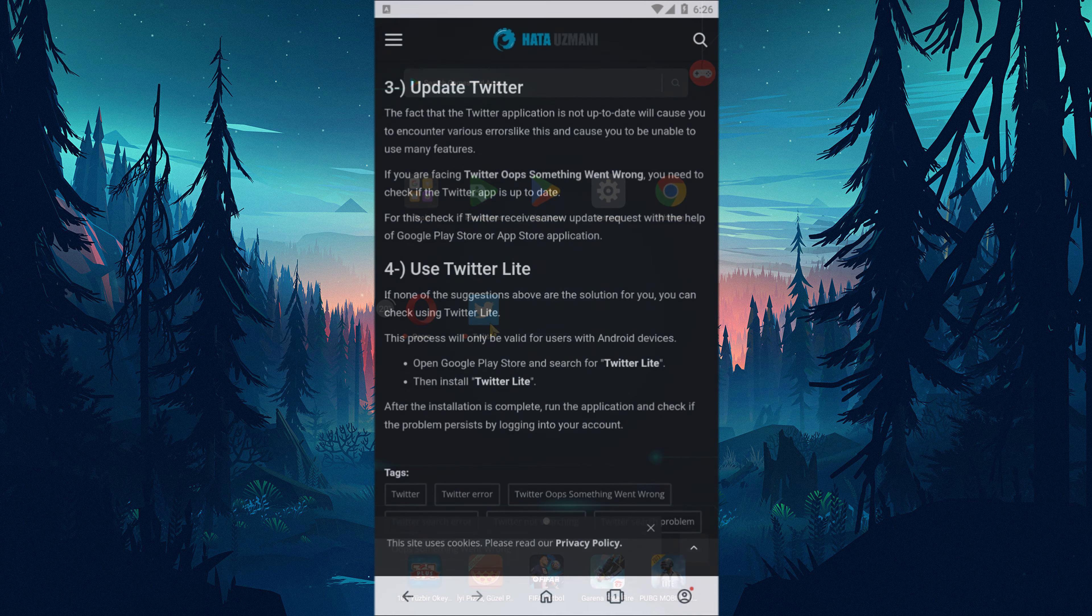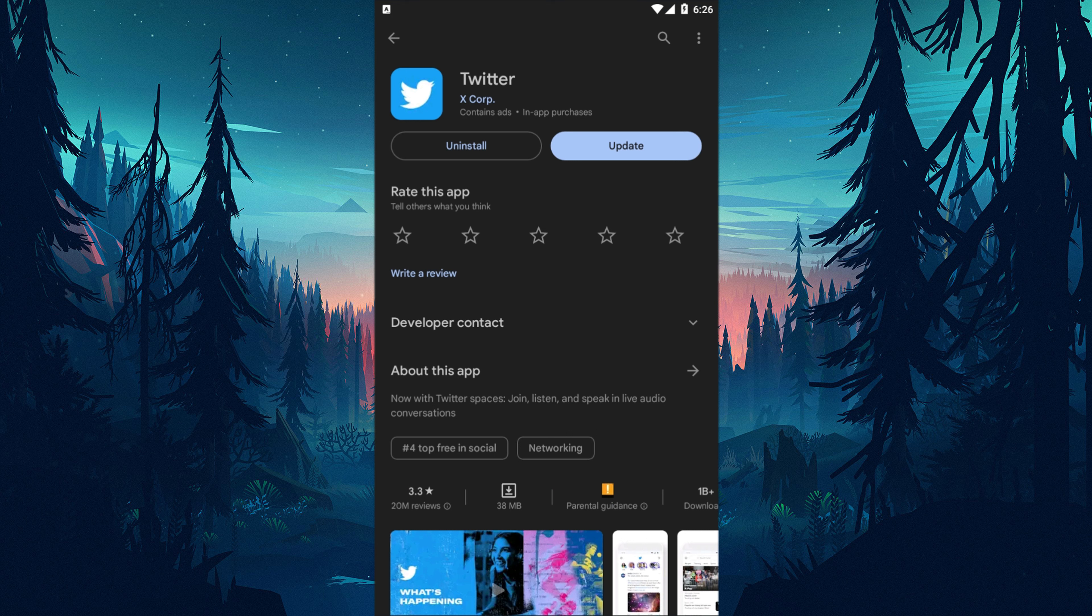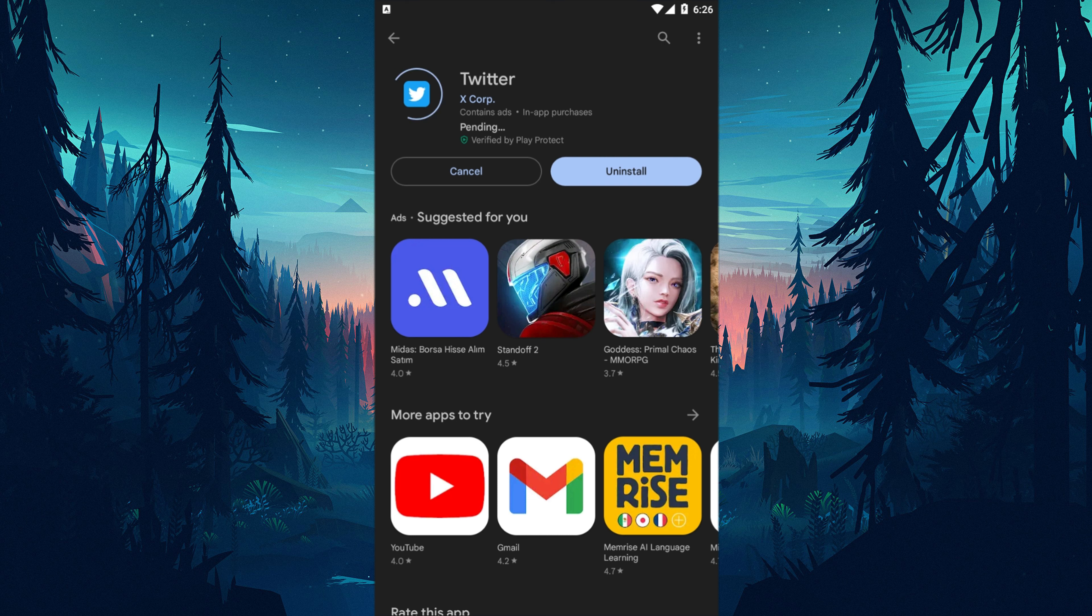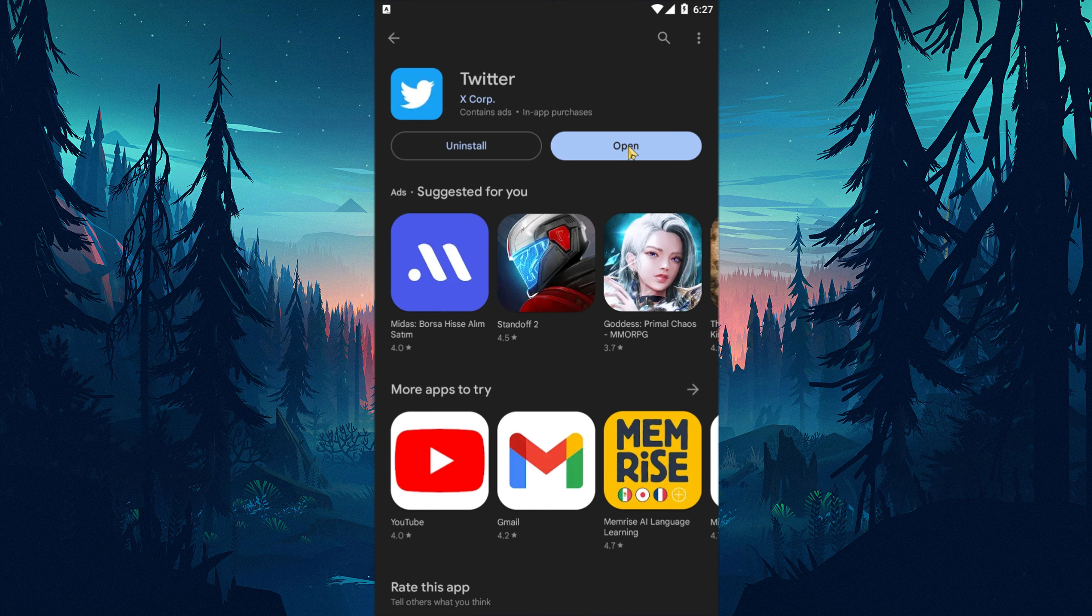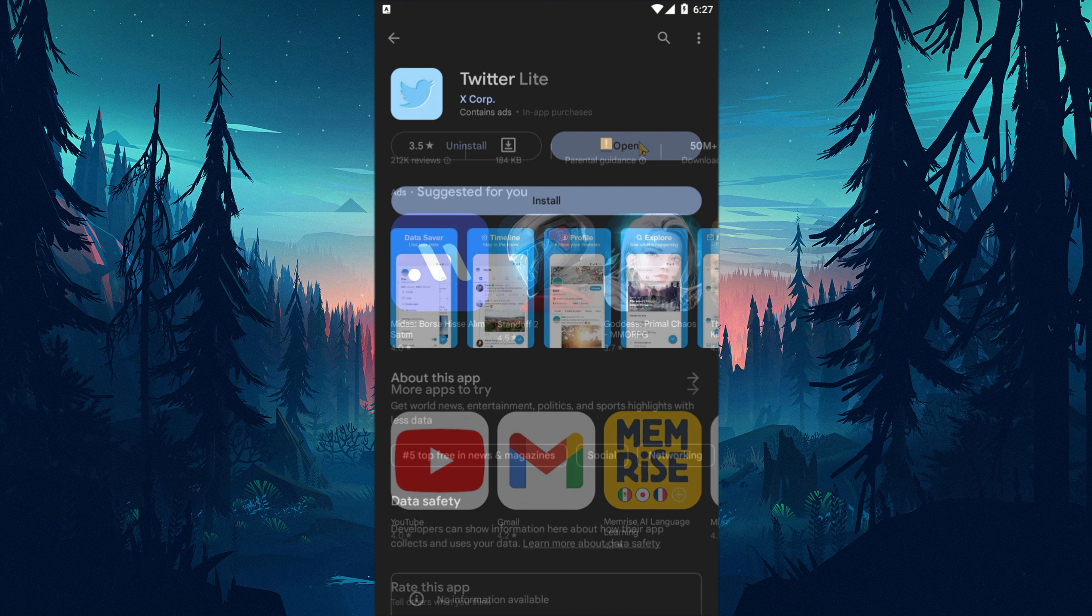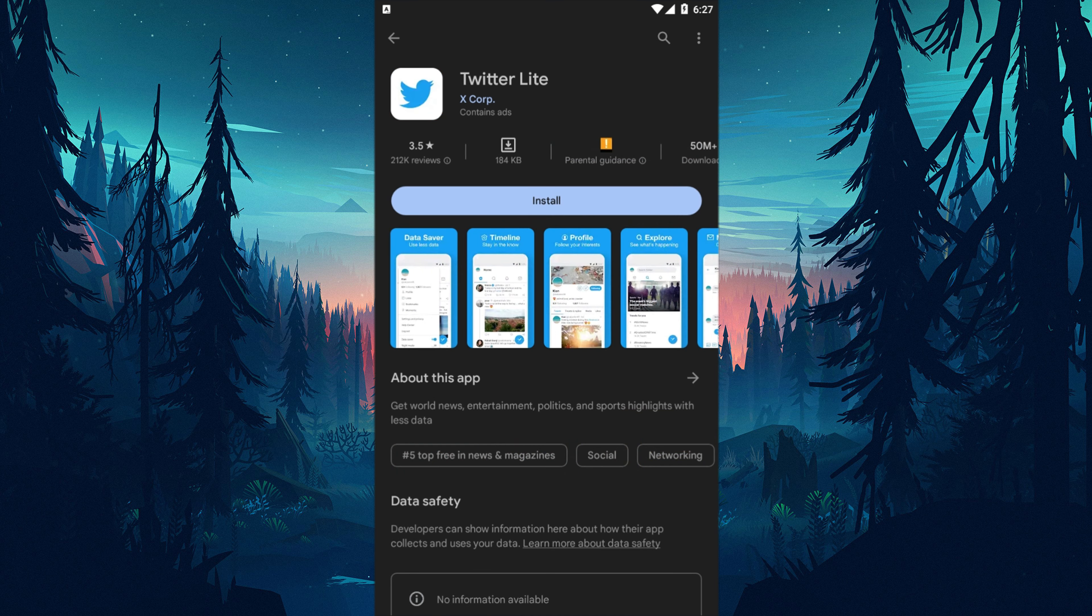The fact that the Twitter application is not up to date will cause you to encounter various errors like this, causing you to be unable to use many features. If you are encountering Twitter oops something went wrong, you need to check if the Twitter app is up to date. For this, check if Twitter receives a new update request with the help of Google Play Store or App Store application.